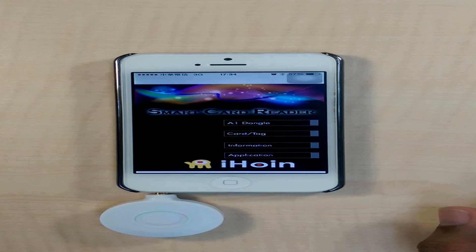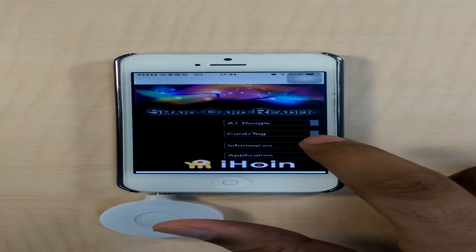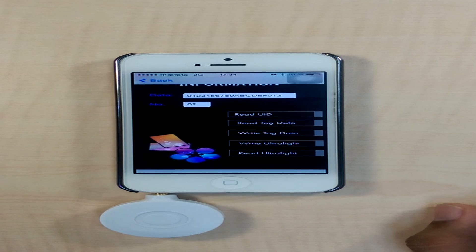To access the option of using the card and reading the data from the card, we need to press the second button, which is the card tag option.